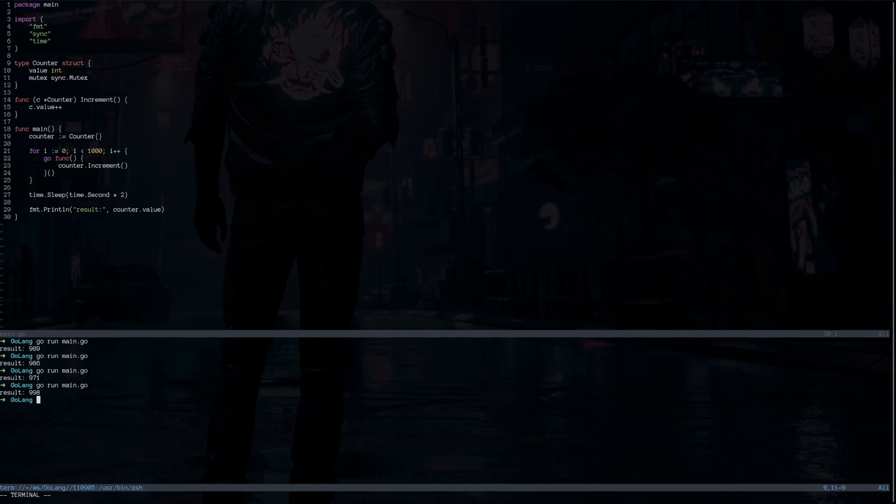That's because one of the goroutines when it tries to increment the value, the value is already used by another goroutine. So that is not available to the goroutine that is trying to increment. And that's why you see results are not 1000.